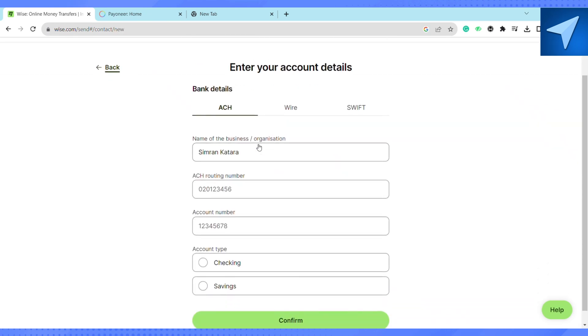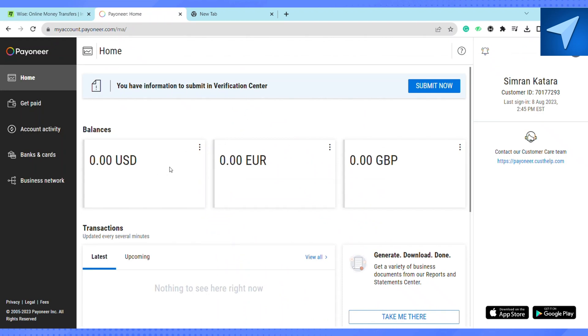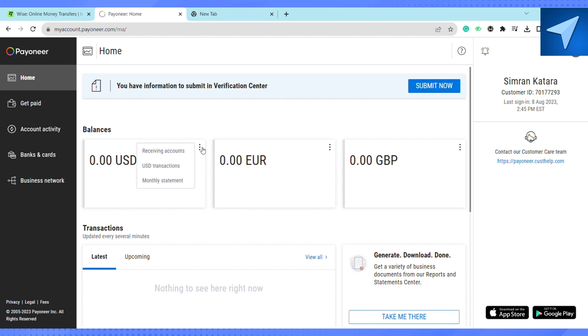So for that just hit on to your Payoneer account and in the home screen of your Payoneer account under the balance USD section you will see these three dots. Just click on that and after that just click on receiving accounts. And here on this particular page you will see your bank account details like your routing number, your account number and all the other details.